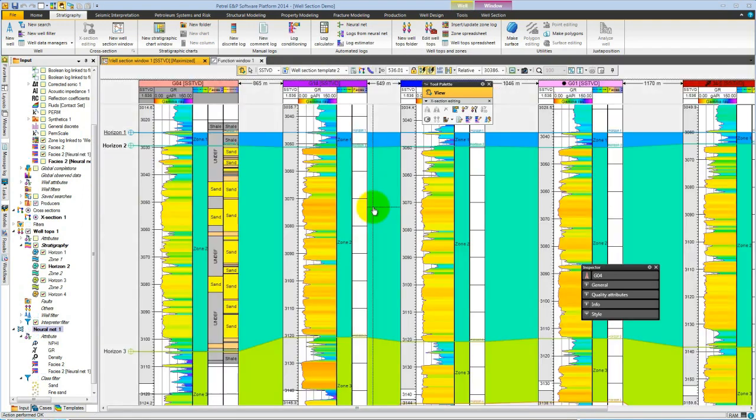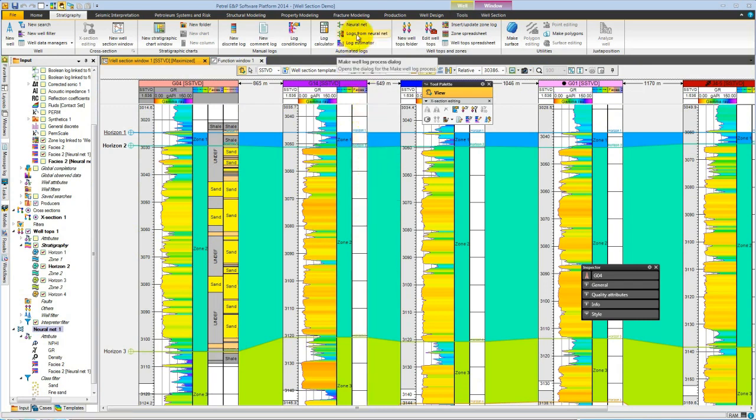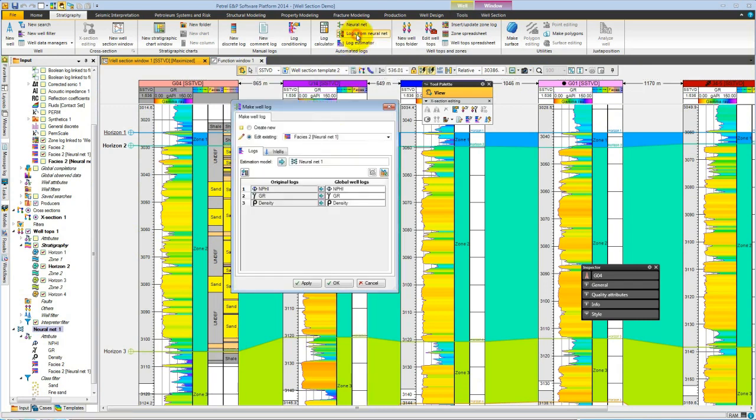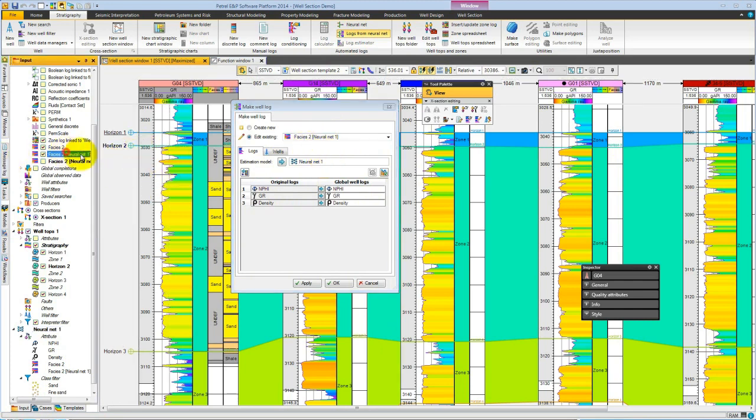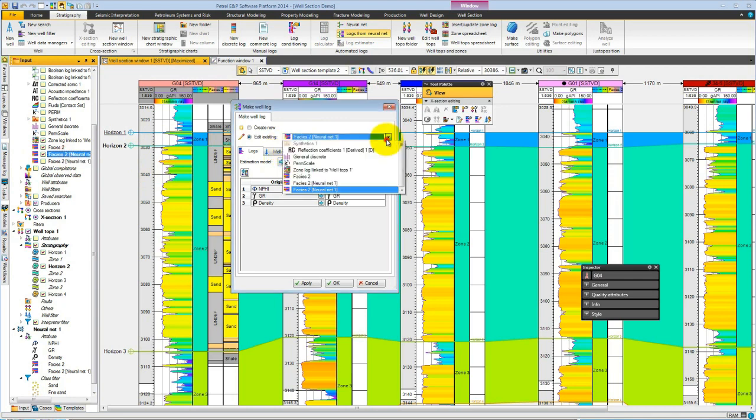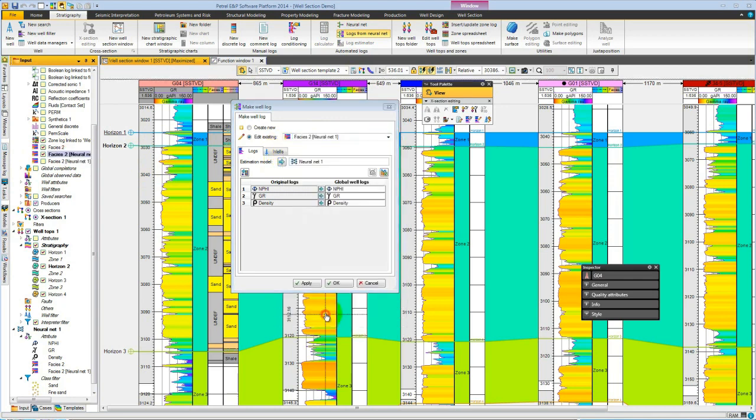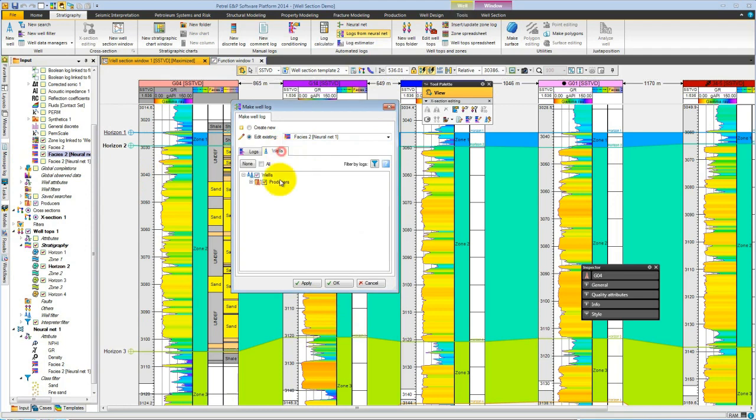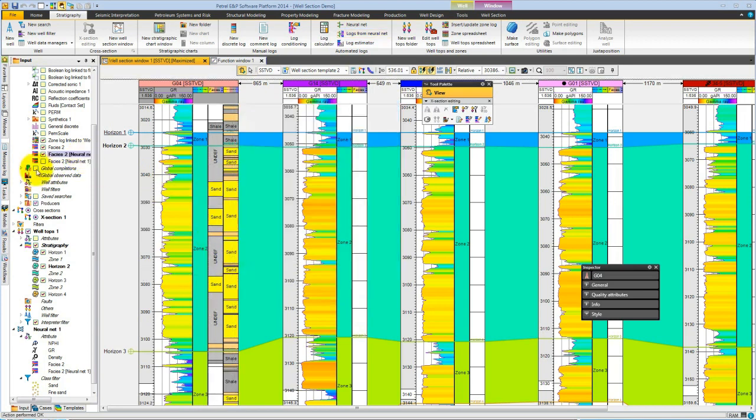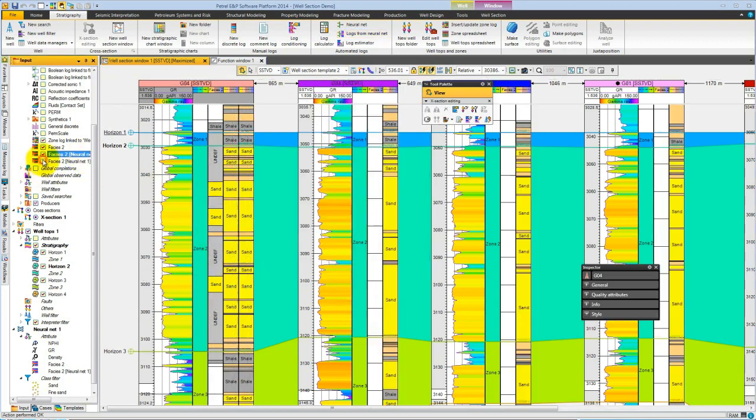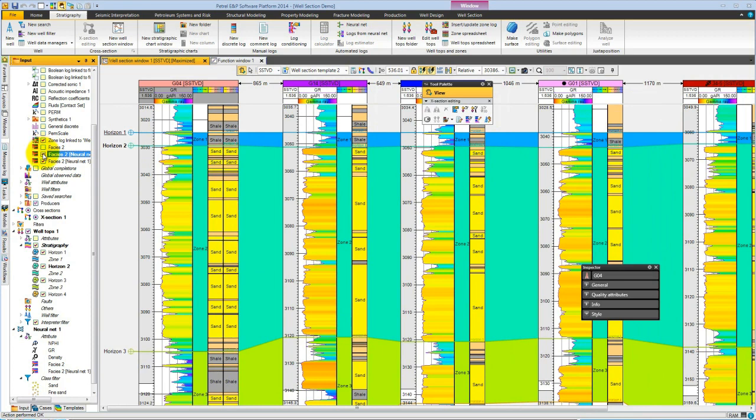To apply this neural net model across all of our wells, we choose logs from neural net, where we select the neural net model based on G4, neural net facies one, and select the target wells. By hitting OK, we generate in all of our wells. Now looking at the results, we turn on the neural net model, turn off our training, and we have now our facies across all of our wells.